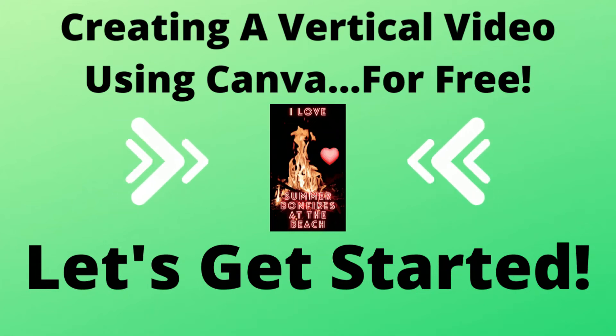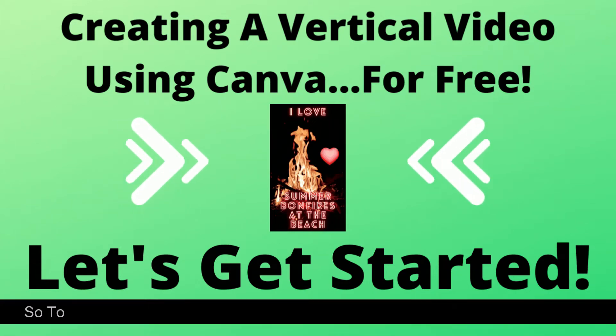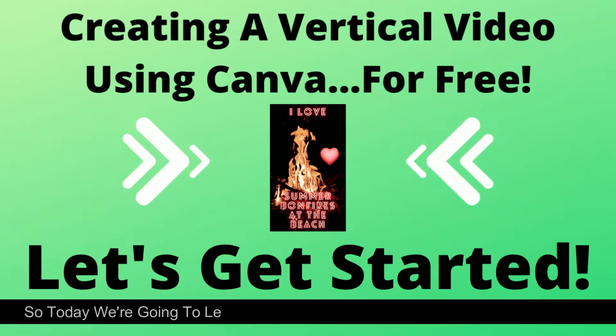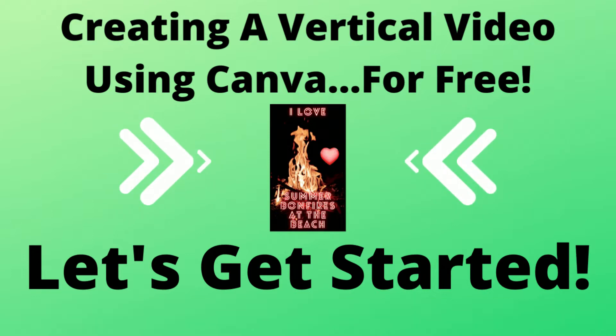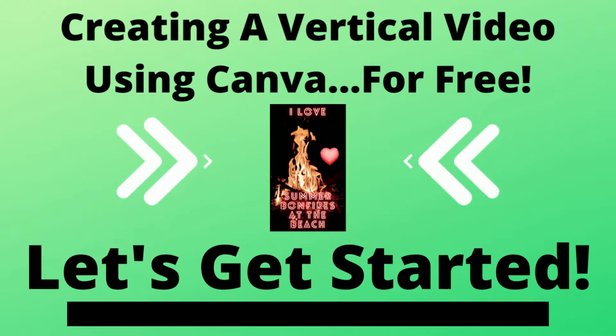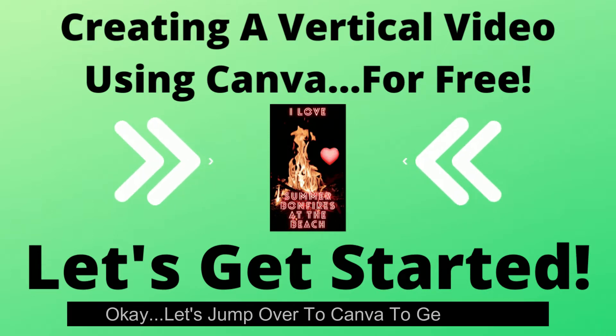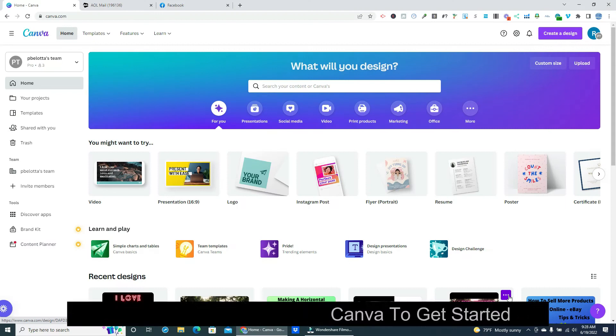Welcome! So today we're going to learn how to create a vertical video in Canva for free. Okay, let's jump over to Canva to get started.